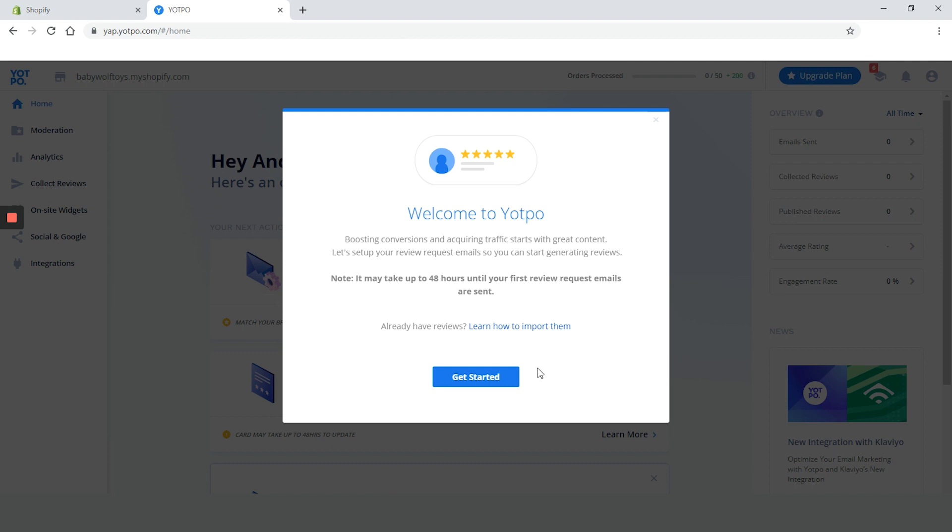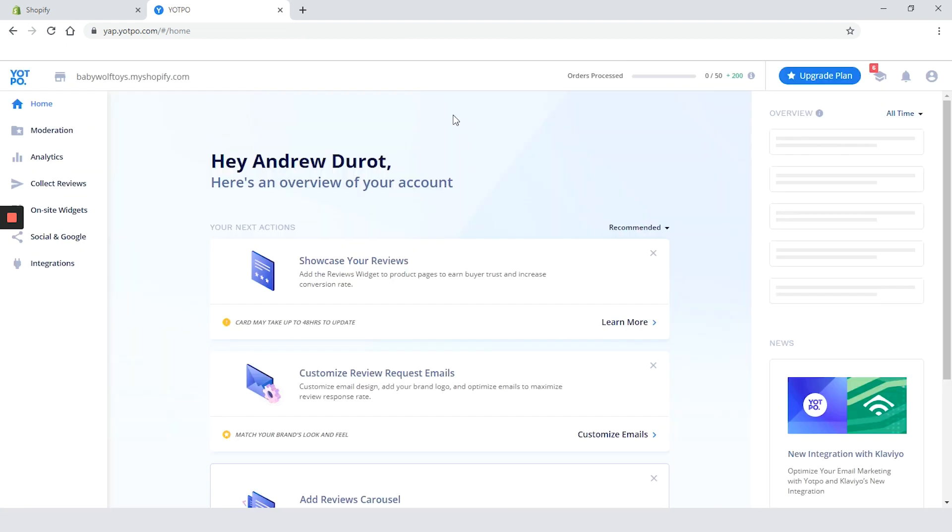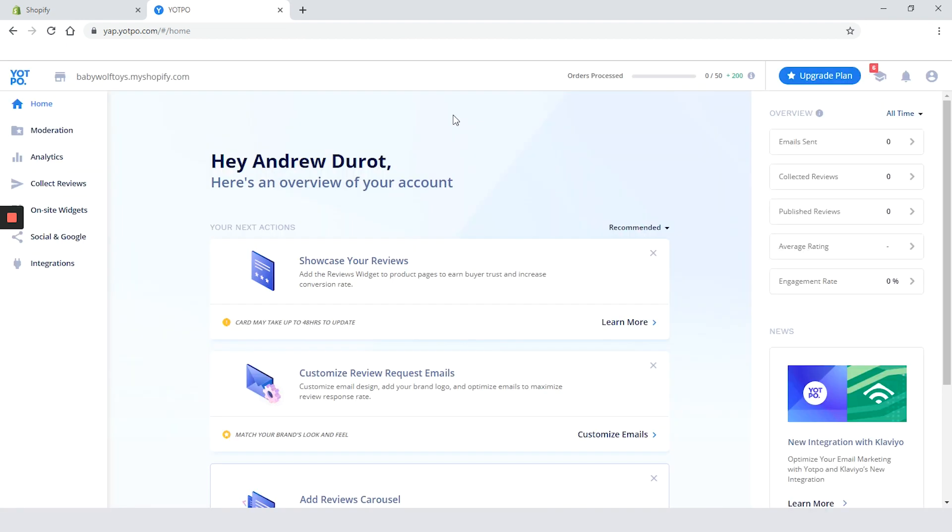Let's close this pop-up by clicking on the get started button. The design of the app is similar to Stamped.io which we reviewed in another video. The dashboard is split in three parts.